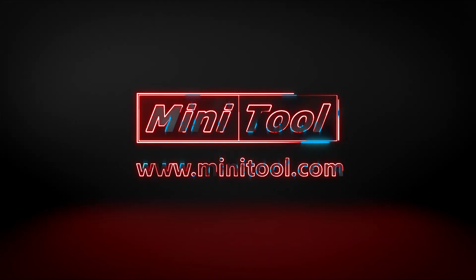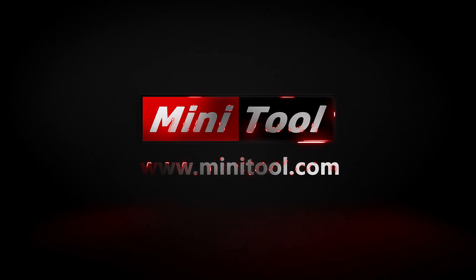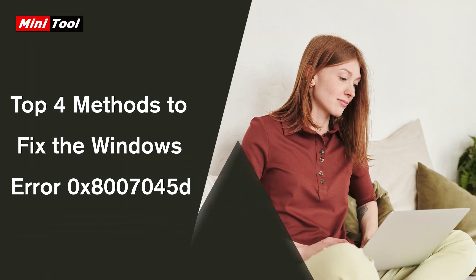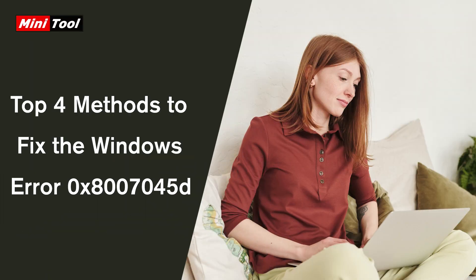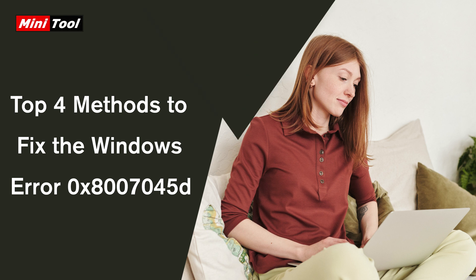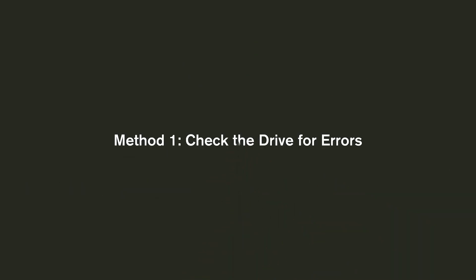Hi everyone, this video introduces how to get rid of the Windows Error 0x8007045d with four methods.